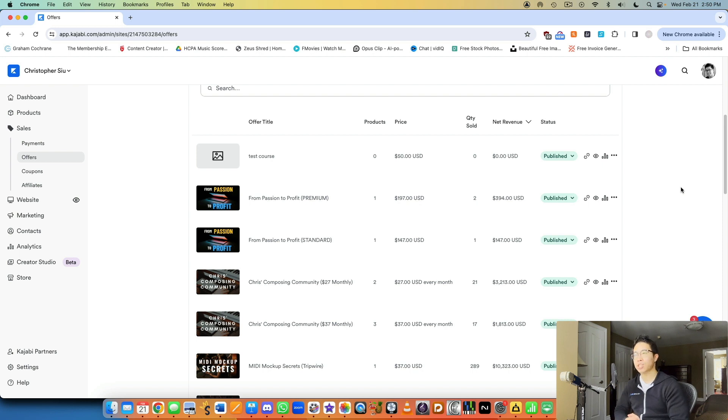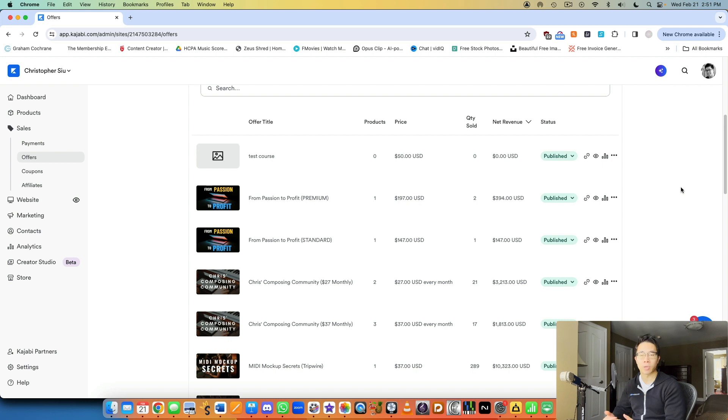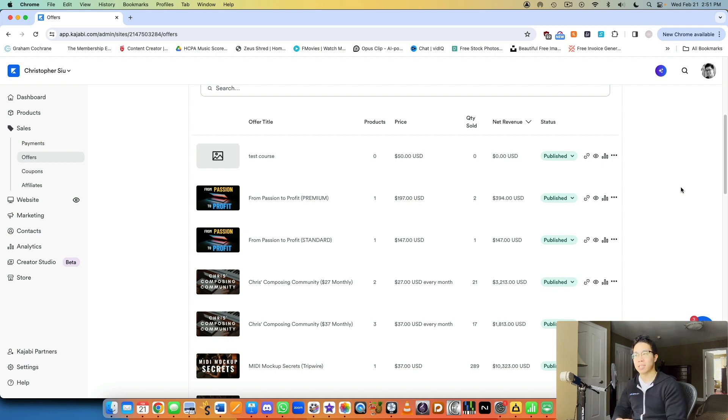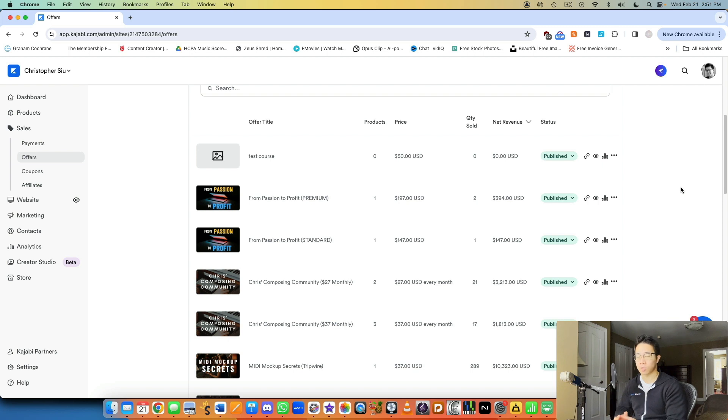Actually, I take that back. You actually don't need products in order to sell with offers because you can actually create offers that are not attached to specific products, which is cool. So someone can purchase something that maybe sends them to an external link that links them to another website or something. And it doesn't have to be a specific product that you built inside of Kajabi. So that is really cool to have that flexibility.